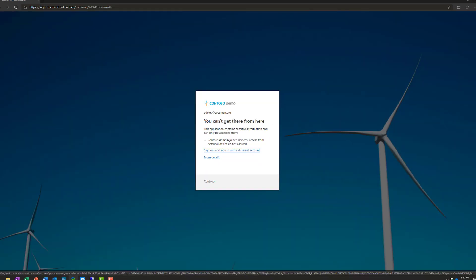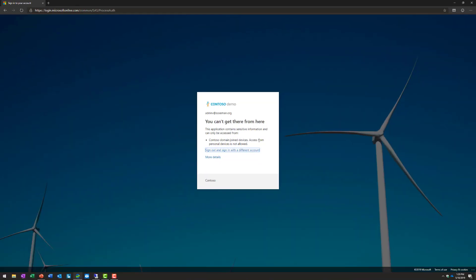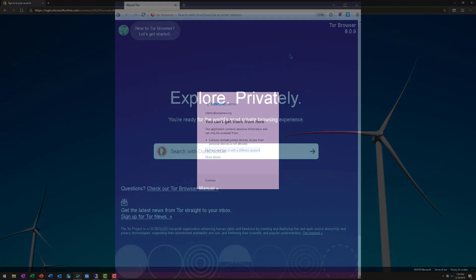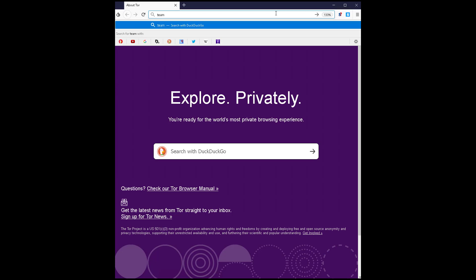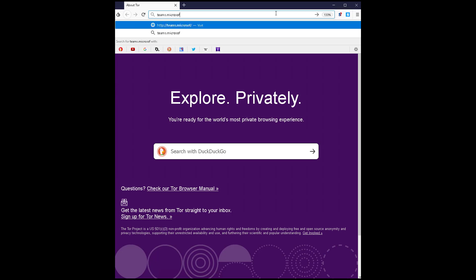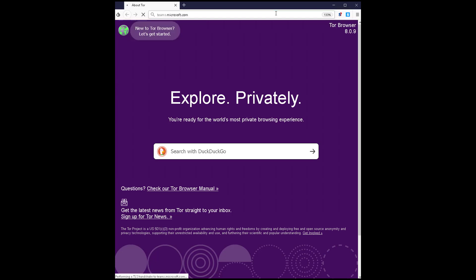Let's take this another way. What if my credentials actually get compromised through an email phishing campaign or otherwise, and that attacker tries to use my stolen credentials to then sign into Microsoft Teams? A lot of times, those attackers will use the Tor browser. This allows you to anonymize your IP address and mask your identity.